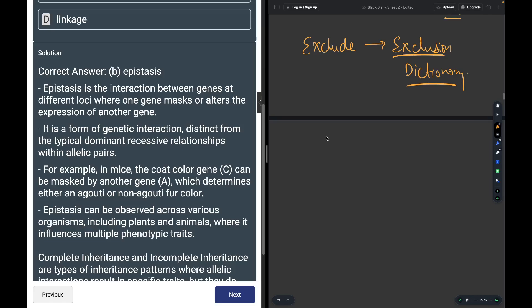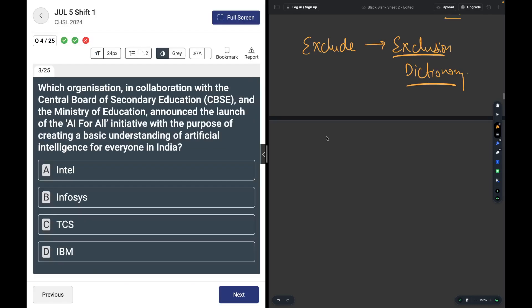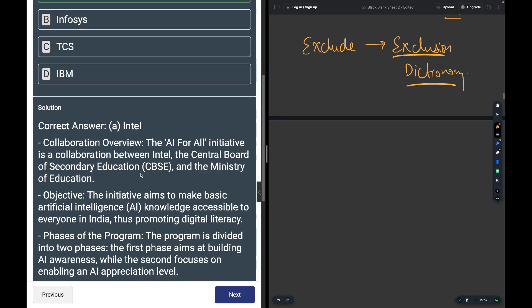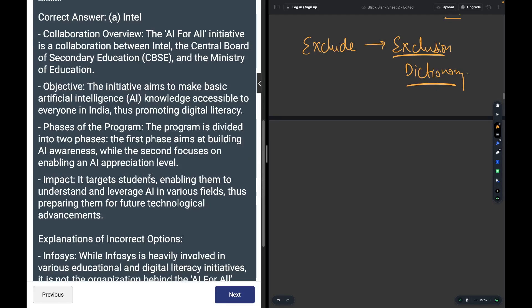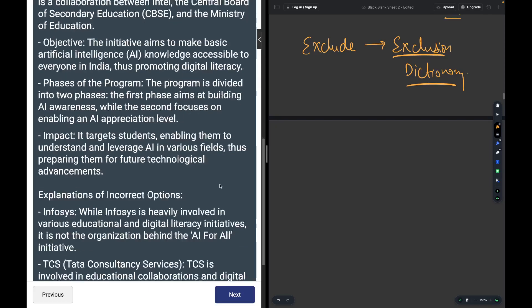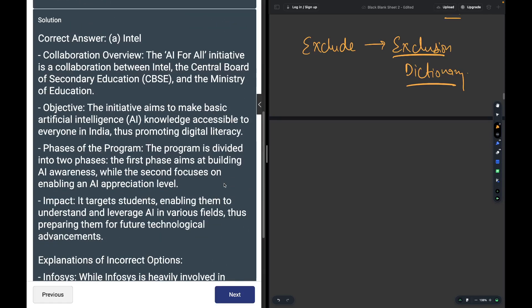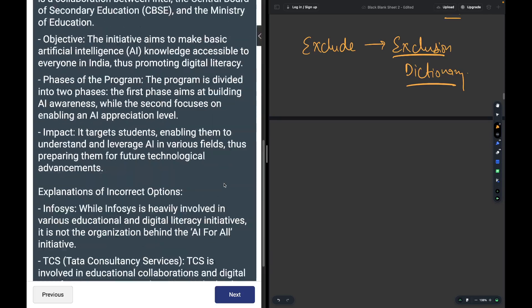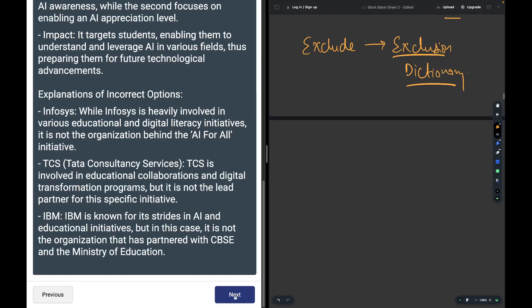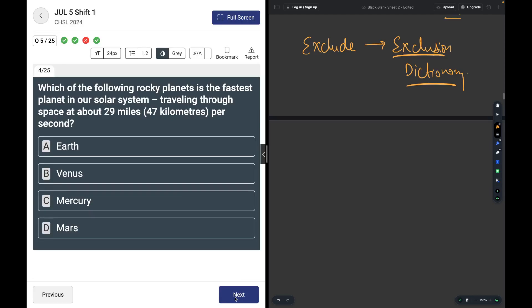Which organization, in collaboration with CBSE and the Ministry of Education, announced the launch of AI for All initiative? The answer is Intel. The initiative aims to make basic AI knowledge accessible to everyone in India, thus promoting digital literacy.